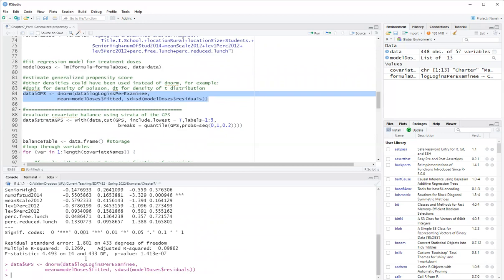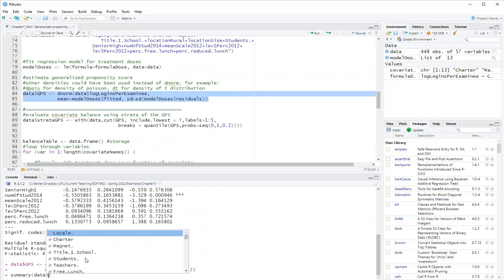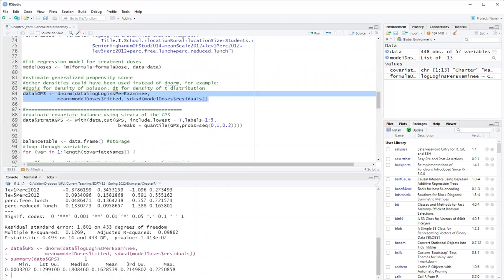So we'll do summary. Yes, here to take a look. So these are our generalized propensity scores here.